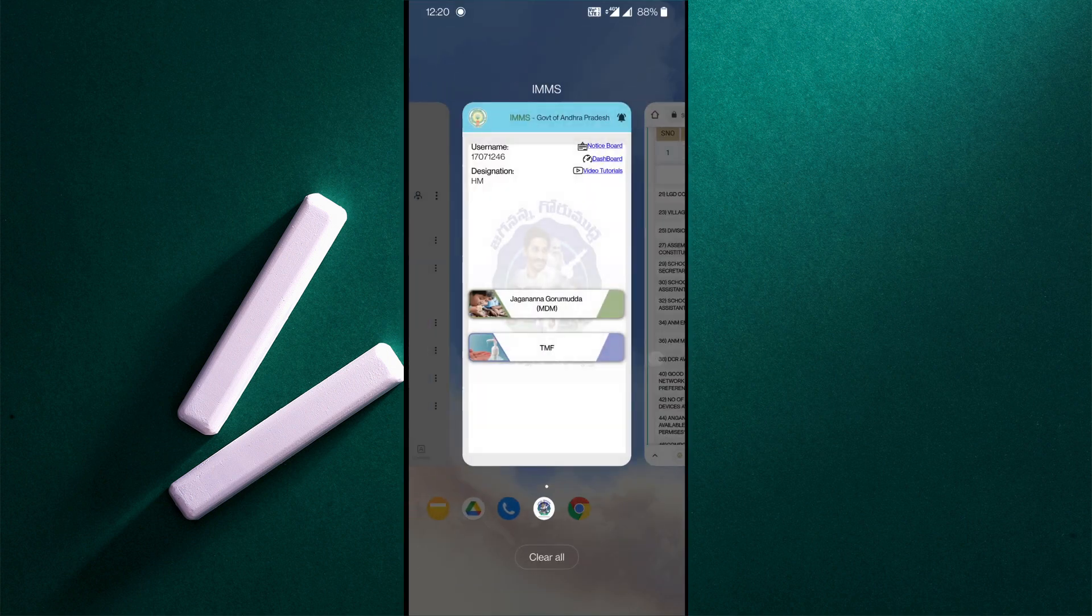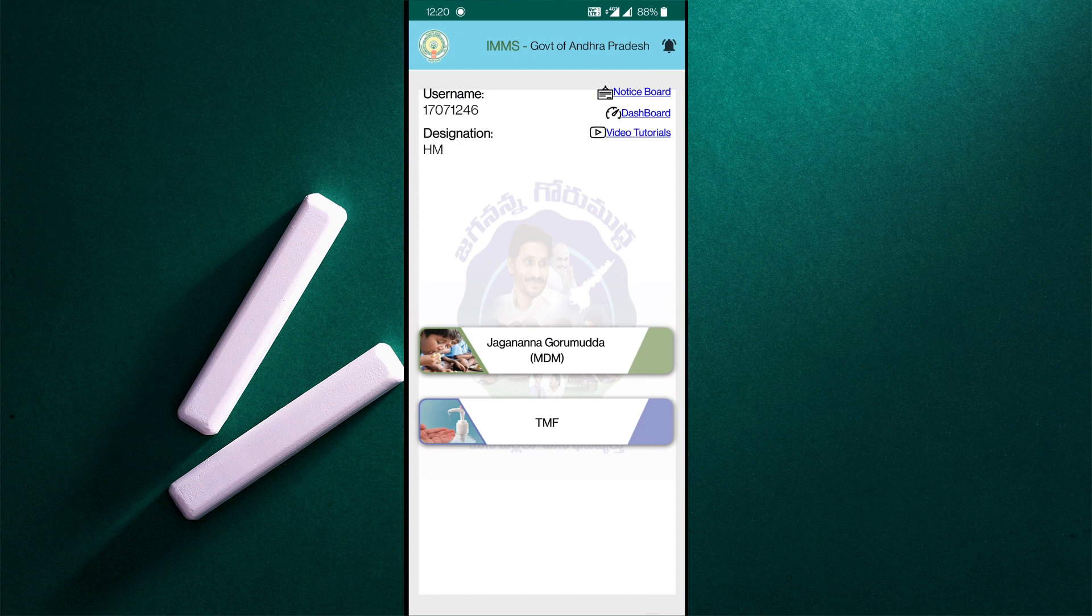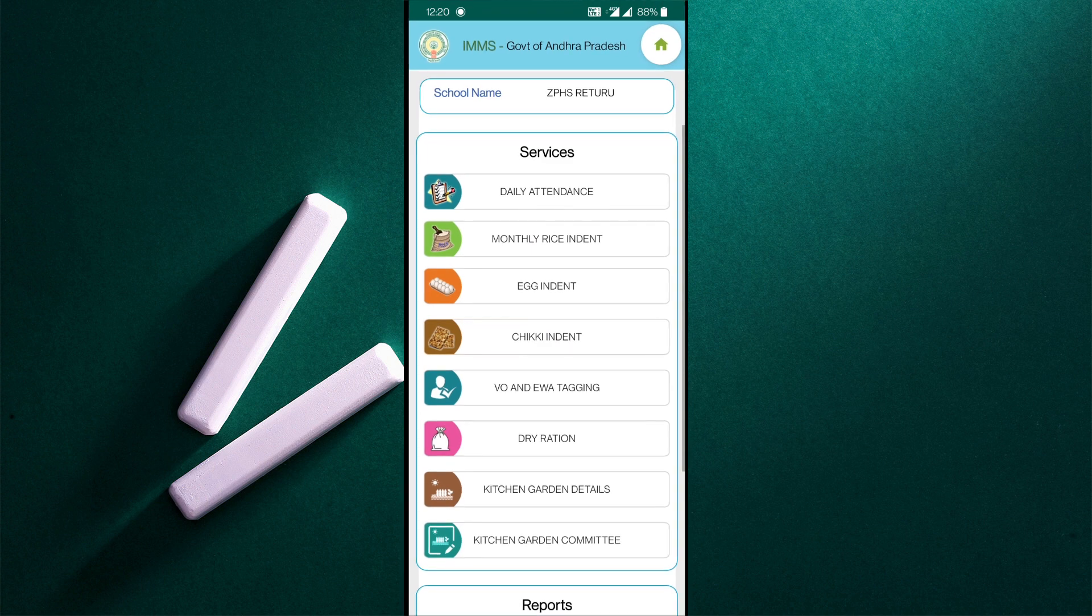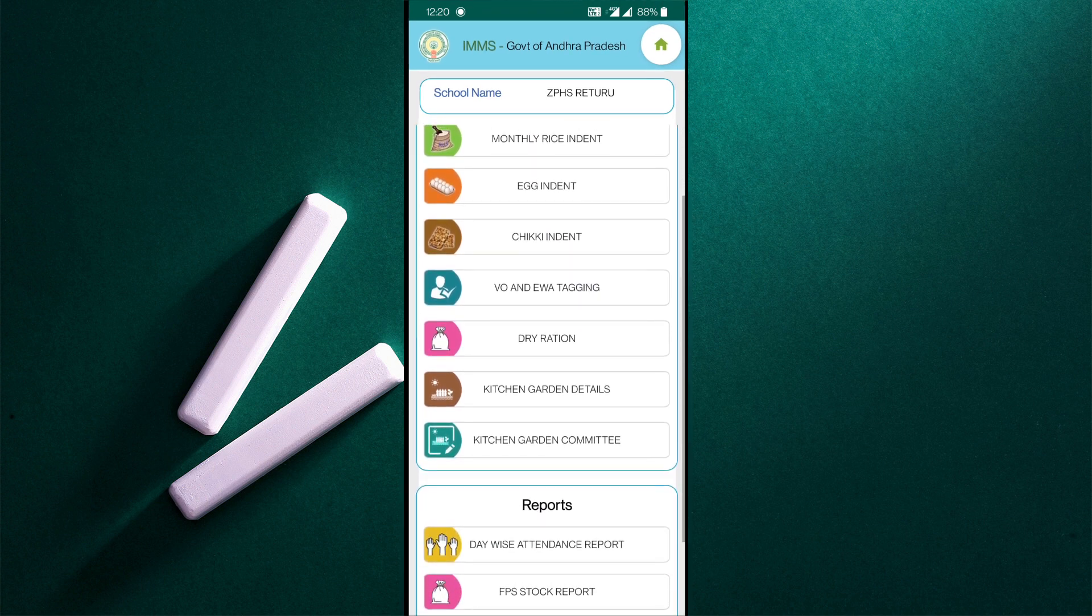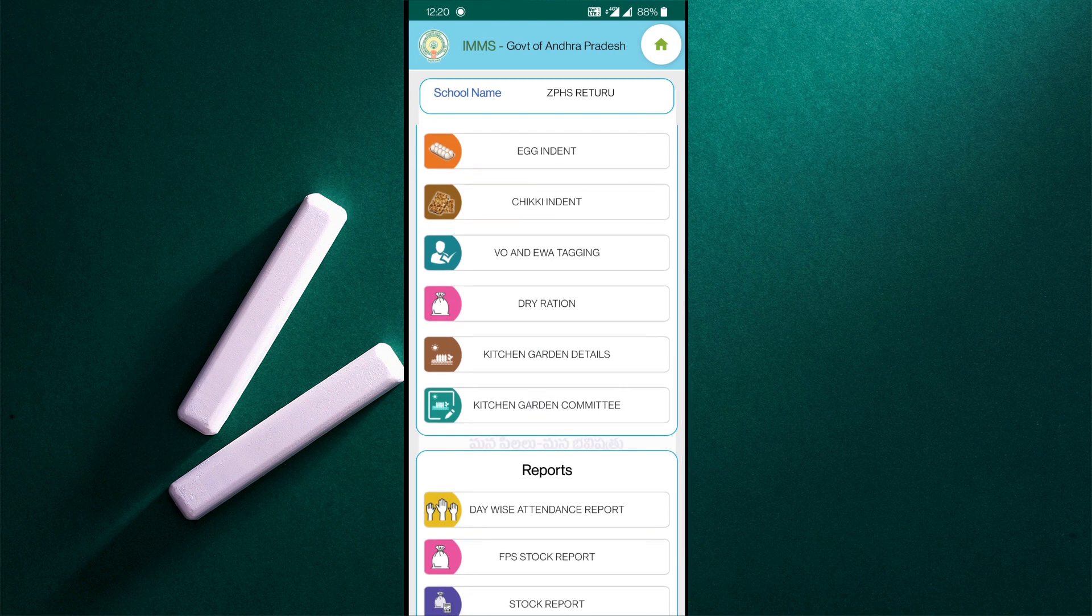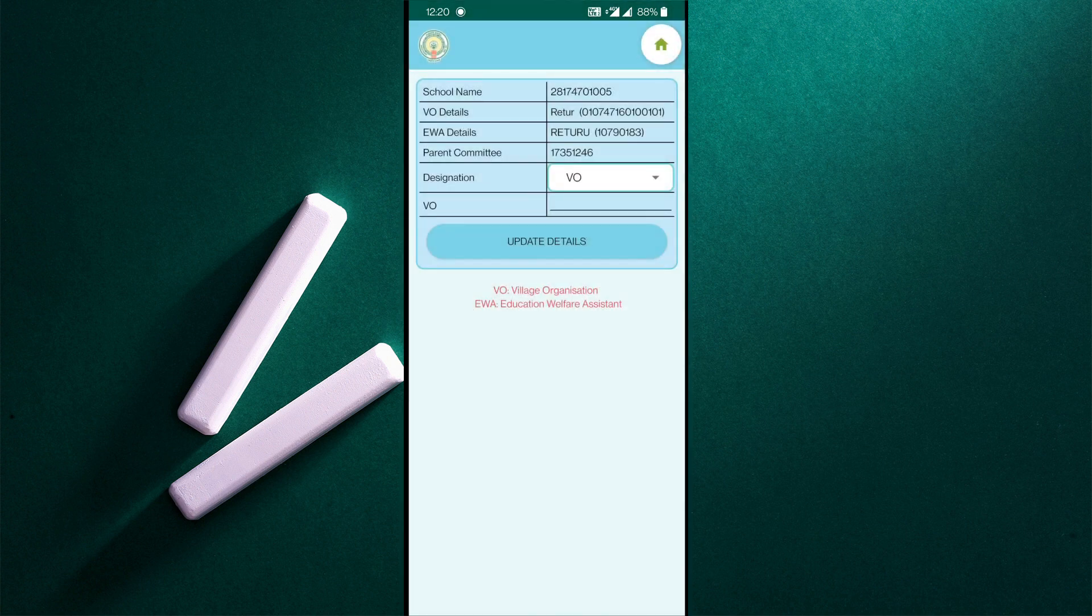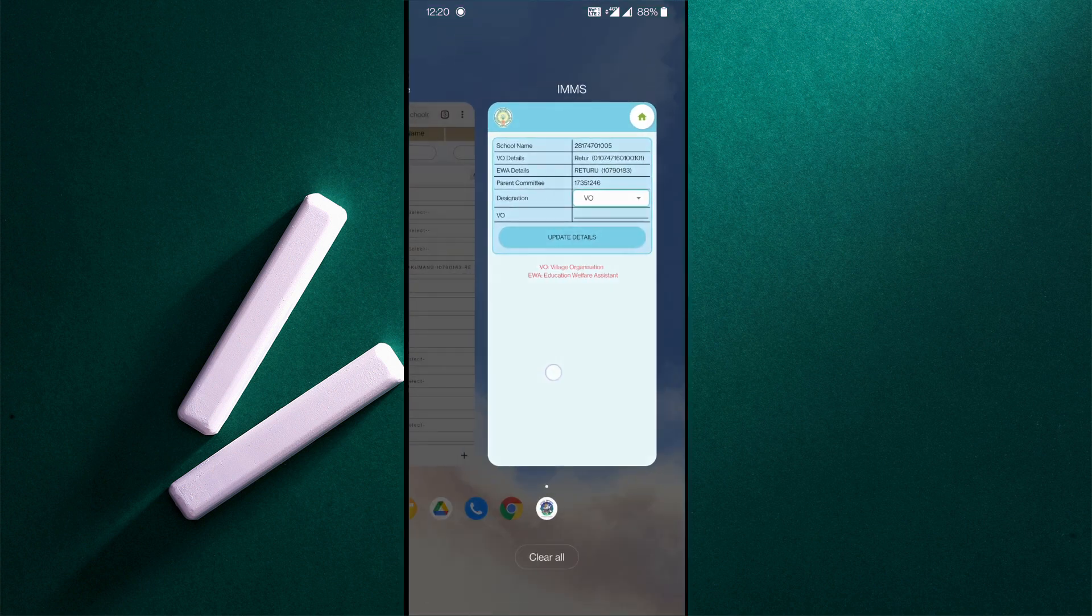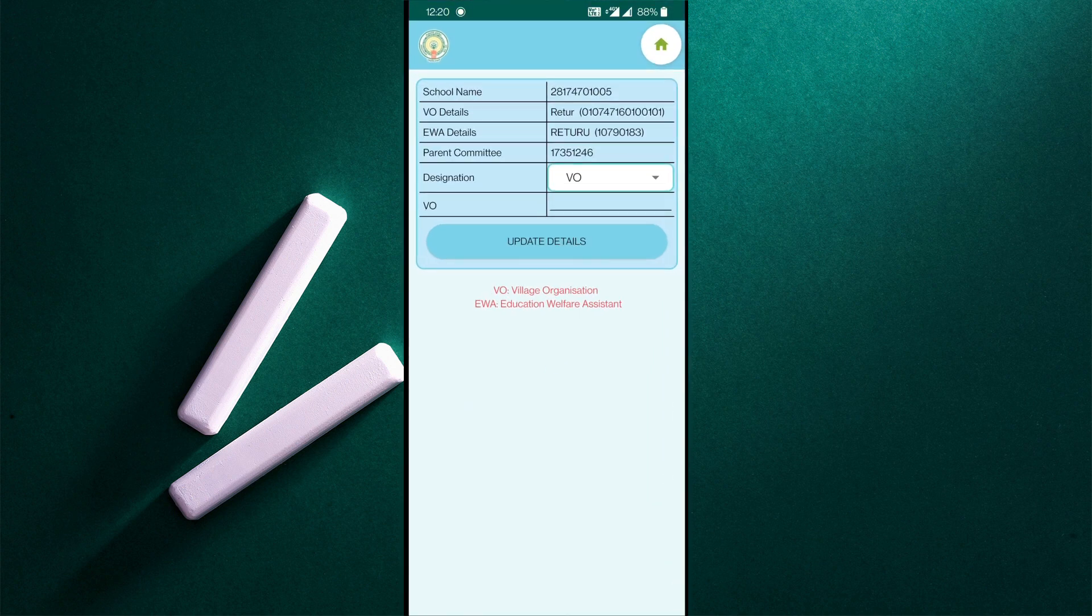It is not in the school IMMAS app. If you click on the Jagnana government, then click on the HM services, then click on the Vivo and EWA tagging. Click on the EWA details. Where is the village name? It is a code, 10790183. It is the same thing. It is an EWA education and welfare assistant.